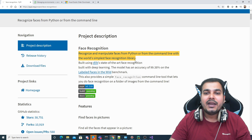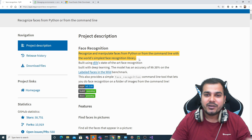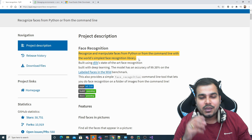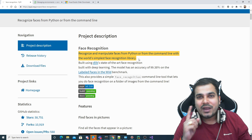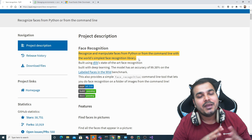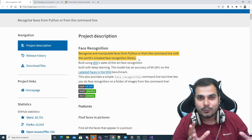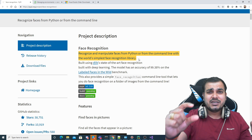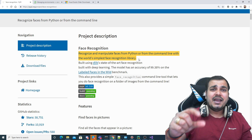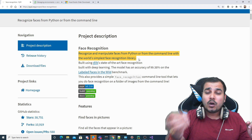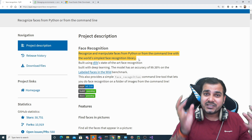This is the world's simplest face recognition library, which means you don't have to train anything. You just have to give one image, and it will automatically be able to recognize anyone. For example, if I give my image — even an older image — it will still try to recognize me by comparing it with that specific image.